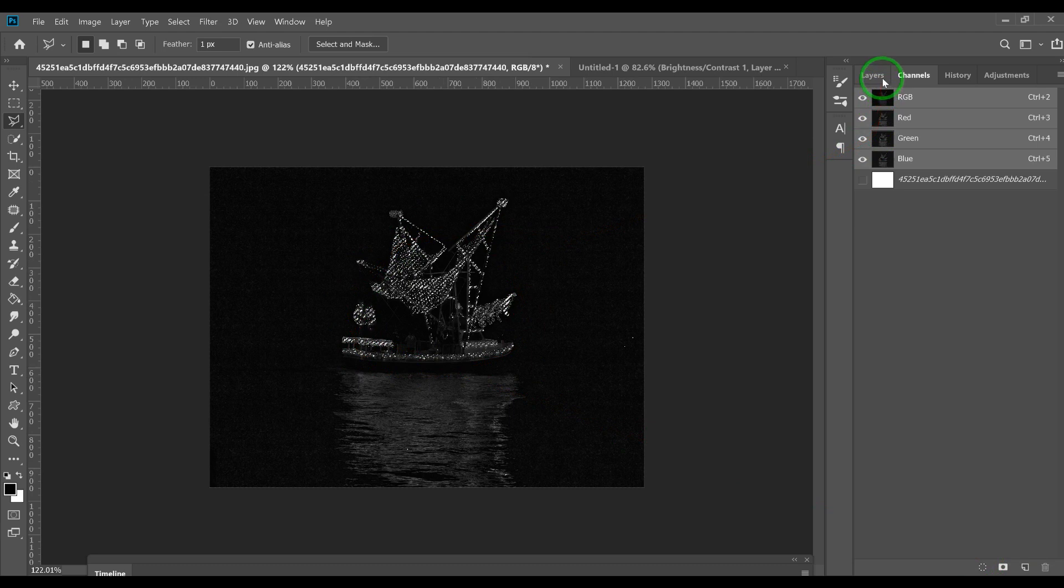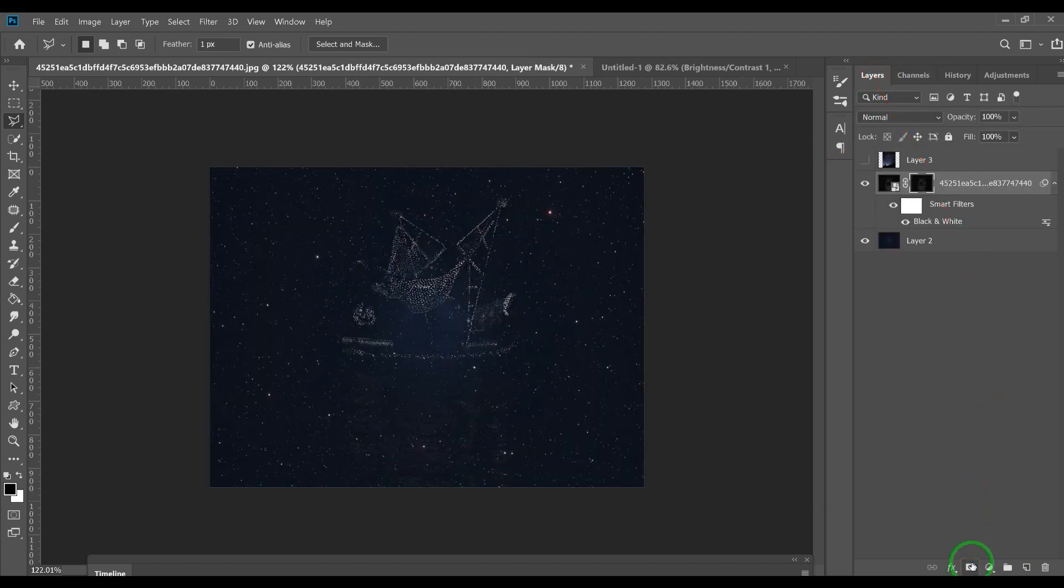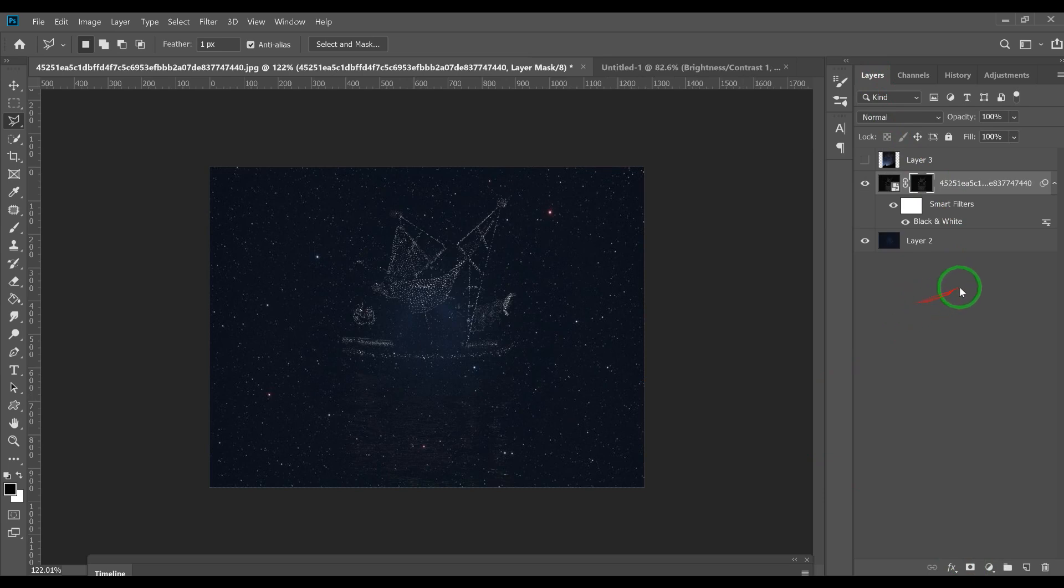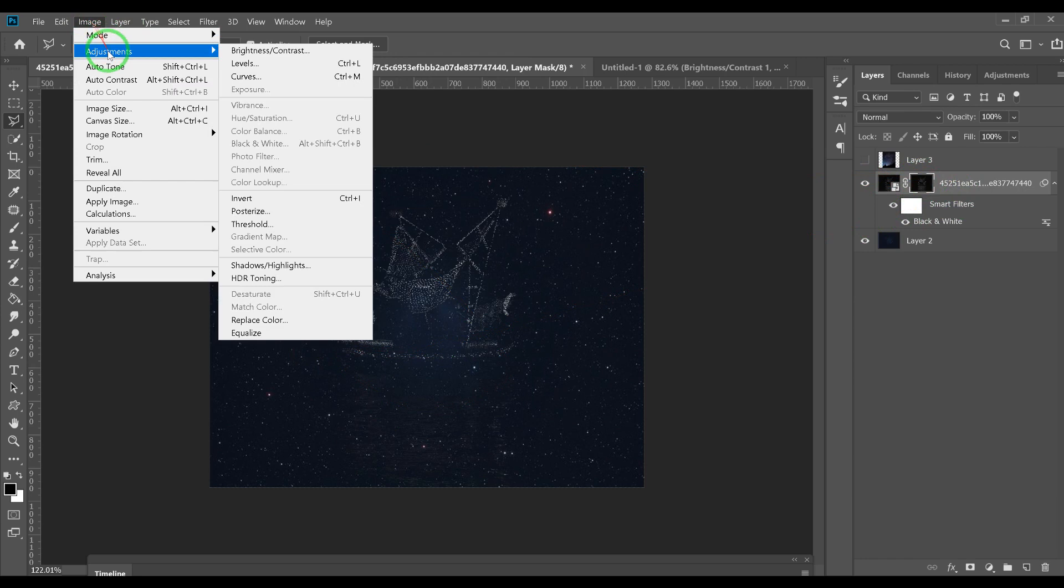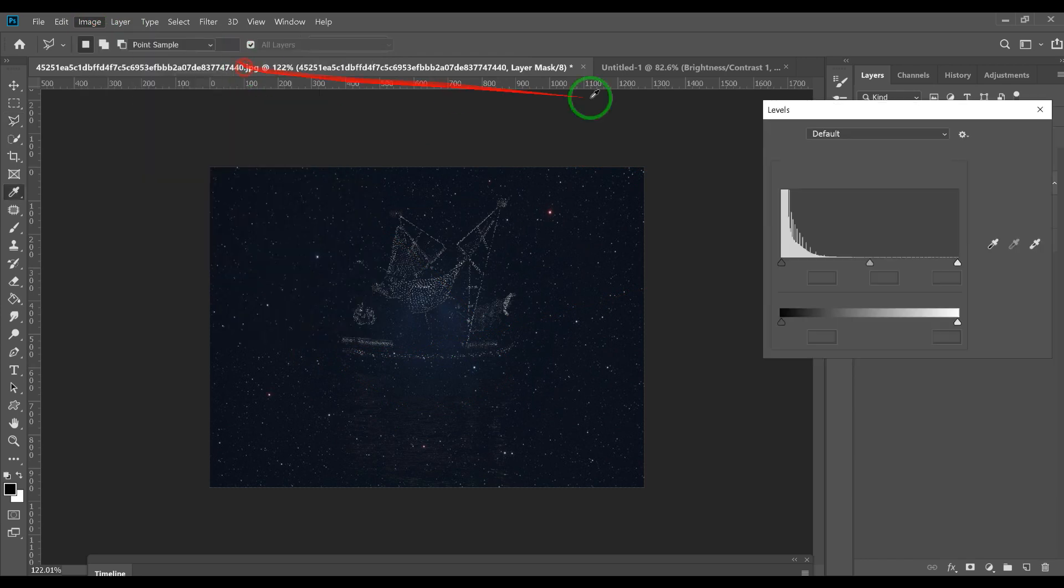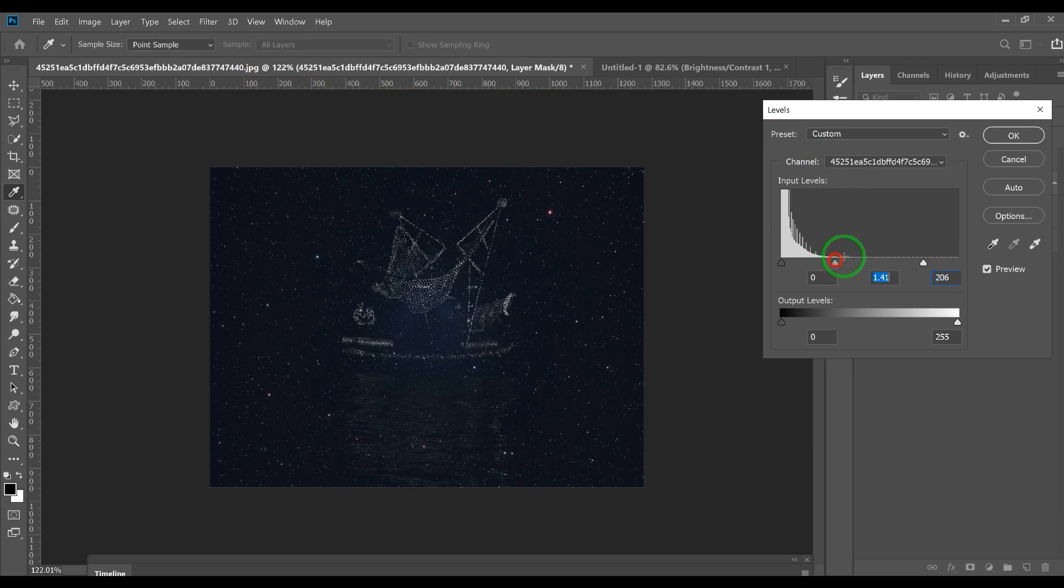Now it looks a little different on this background because it's hazy. So if you want to adjust this out, you would click on the mask, Image > Adjust > Levels, and we can bring out the stars a little more if you want.